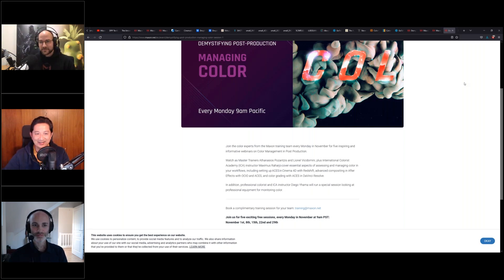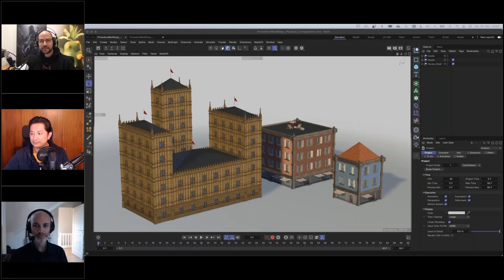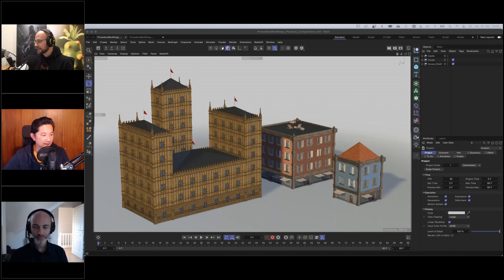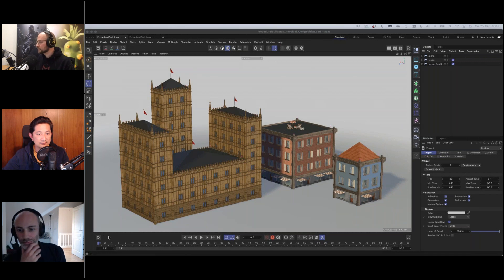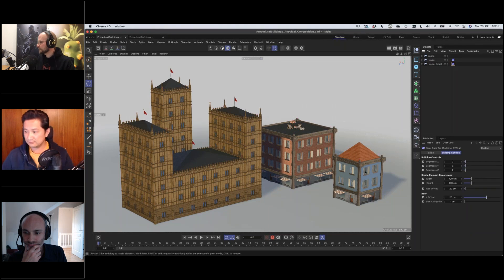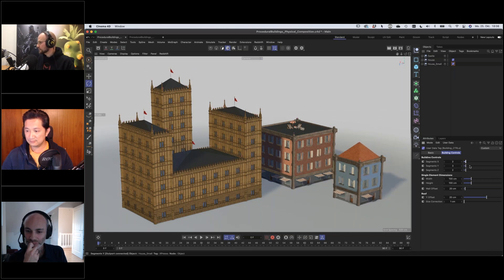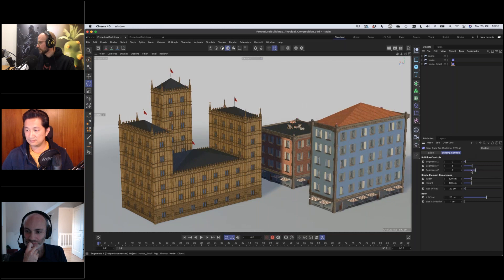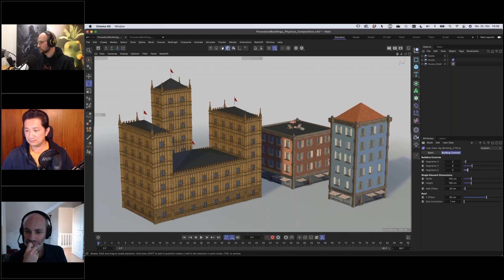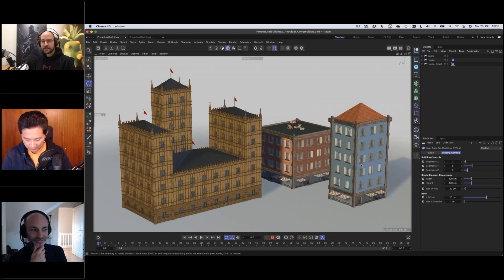Jonas takes over the screen. We already have some buildings there, and the cool thing is they are procedural — something Jonas has seen a lot on social media with people asking how to do it in Cinema 4D. For example, you can simply adjust the segments in all directions and the house automatically adjusts. He'll show how to create a rig like that.